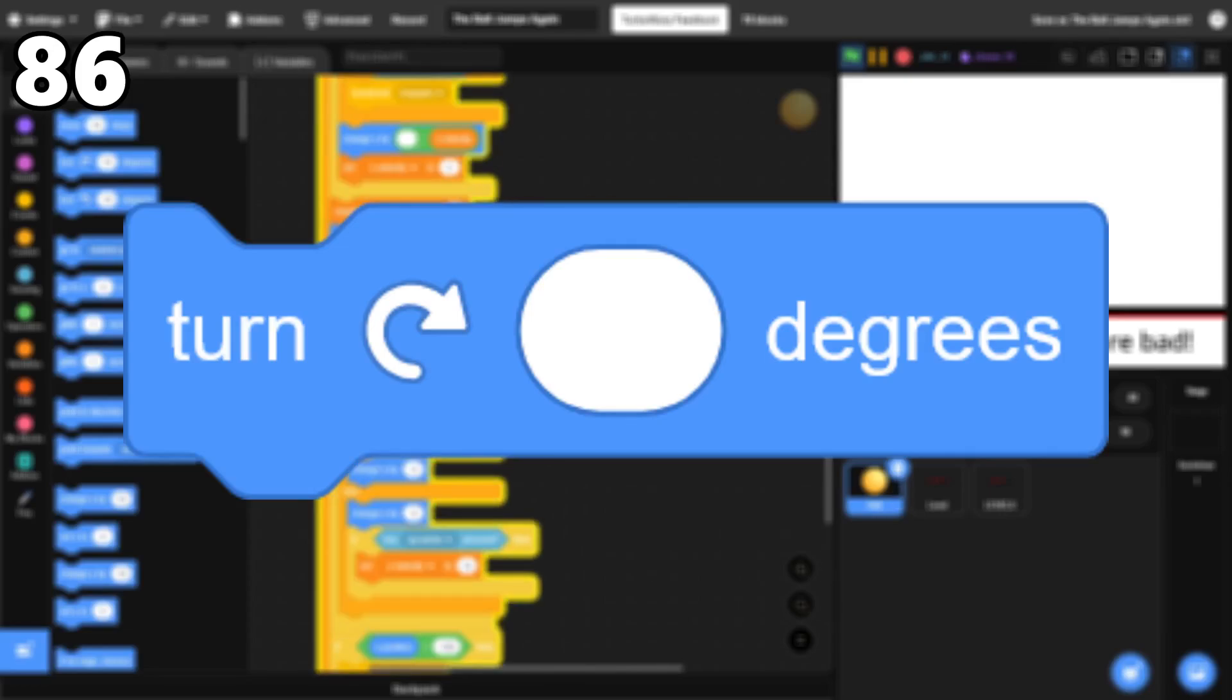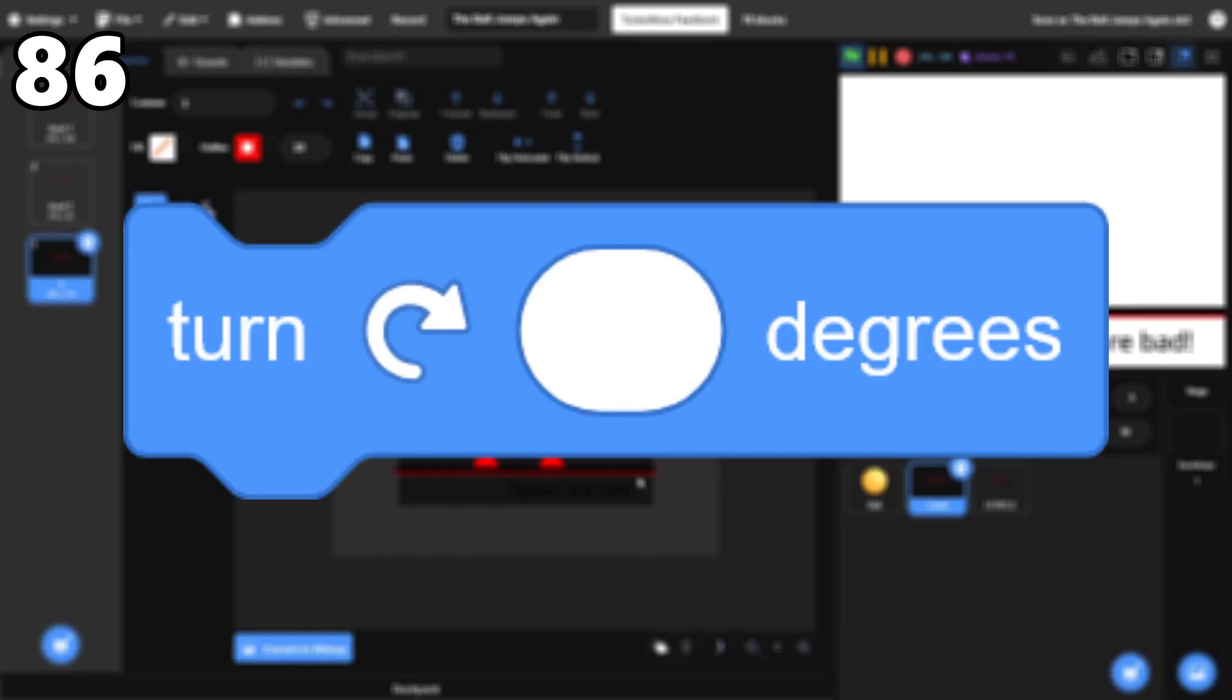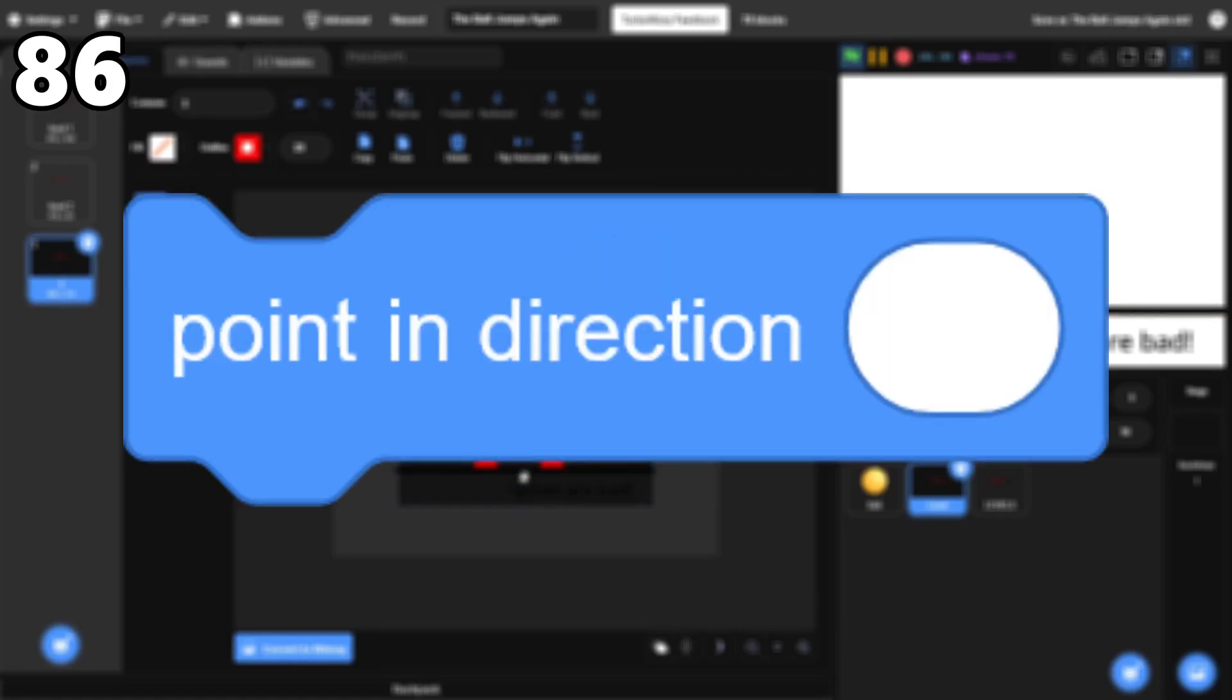86, Turn Clockwise. I use this block very frequently. I don't have much to say about it, except that I use the Point in Direction block more often.